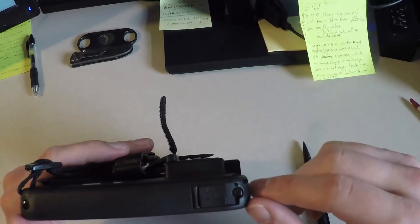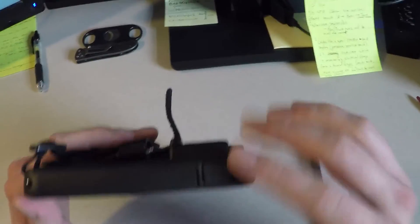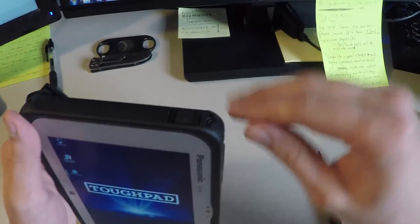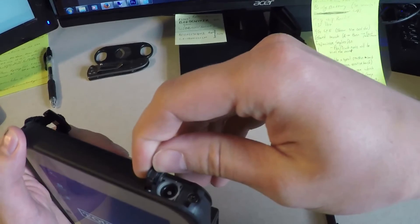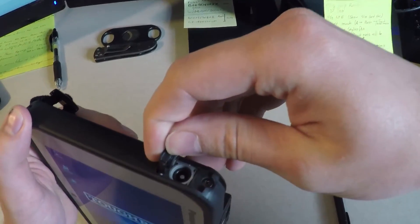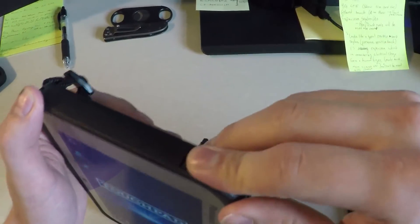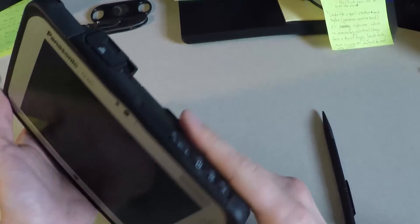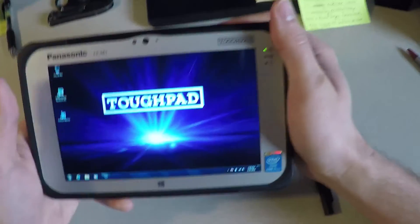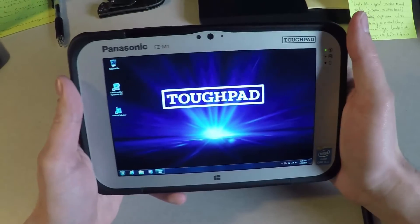And then over here, you just have your power port. And all this is all sealed. There's port covers on all of them to keep it IP65, and should be all good.